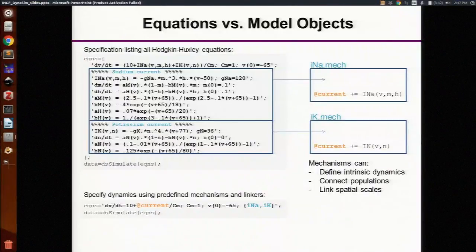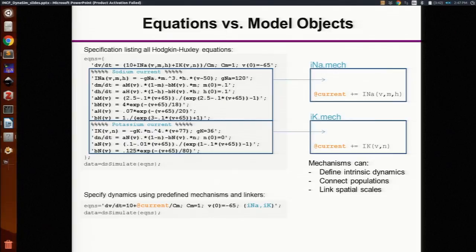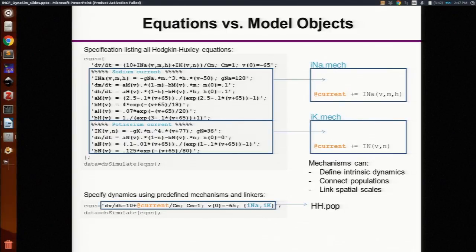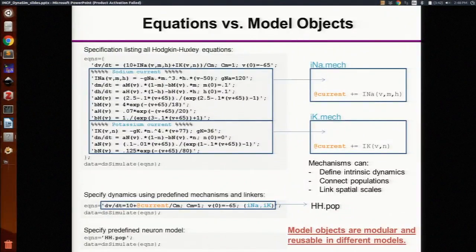Here's an example that shows the same Hodgkin-Huxley neuron now defined using these sodium and potassium mechanisms. On the right, the two mechanisms are just listed, and you see that linker @current in the equation for the voltage dynamics. This just says replace that @current with INA plus IK, and you end up with the full set of equations. You can then go one more step and group all of those equations into its own file for a predefined population. These predefined populations can be used to very efficiently specify a model that includes multiple populations. These model objects — mechanisms and populations — are modular and reusable and make it very easy to build up larger models. This seems to be especially useful for experimentalists who don't have any background in the mathematics and want to play with switching out different populations, adding ion channels, adding new intracellular dynamics.